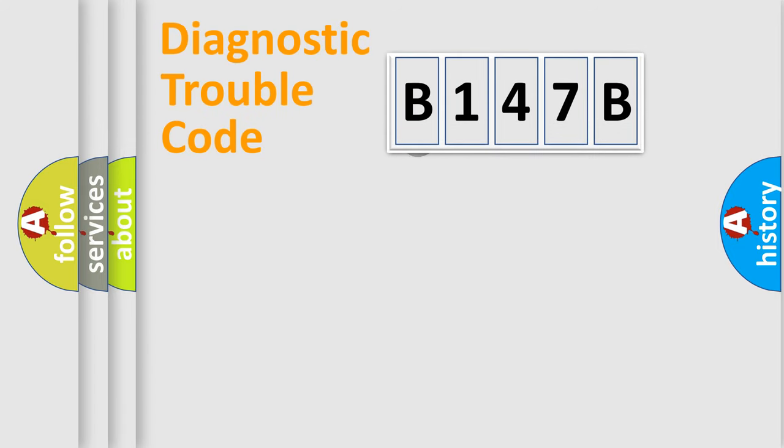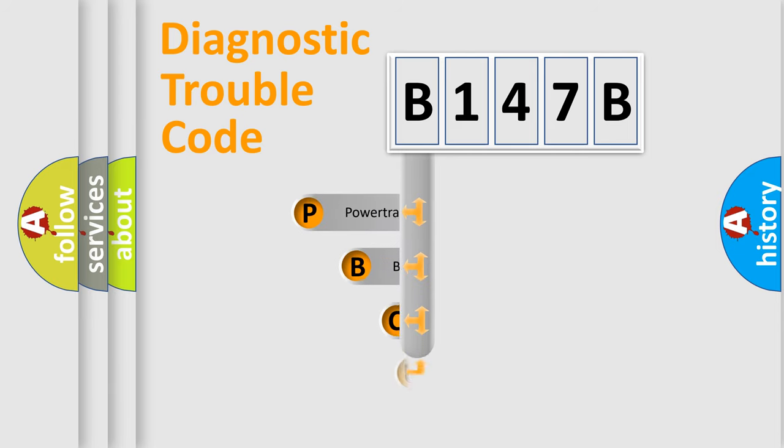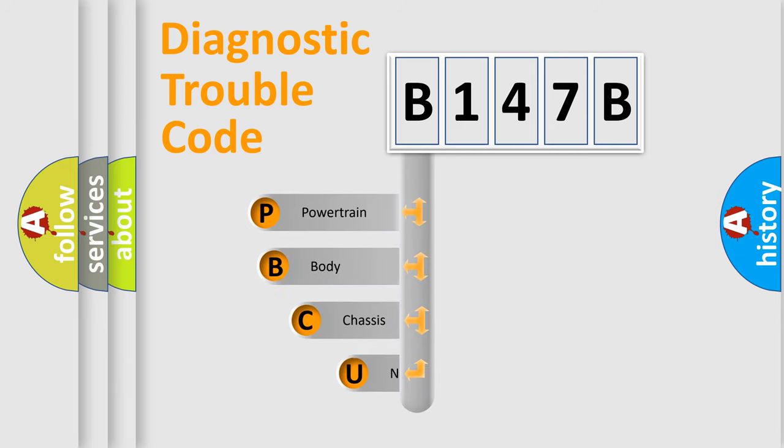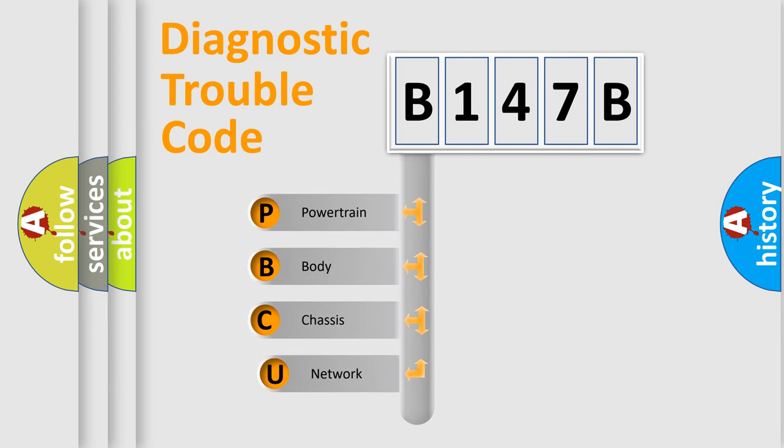First, let's look at the history of diagnostic fault code composition according to the OBD2 protocol.